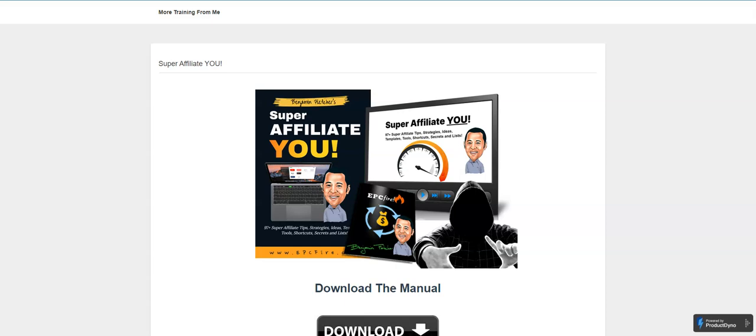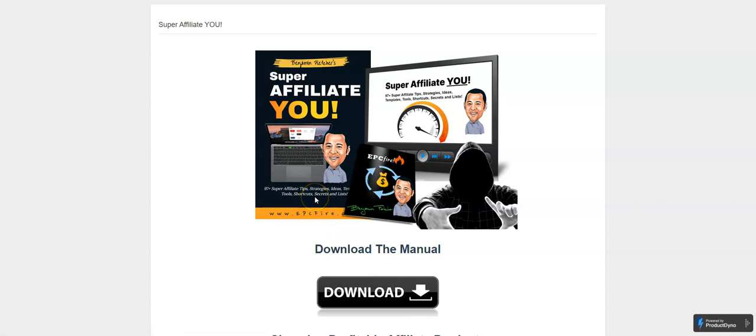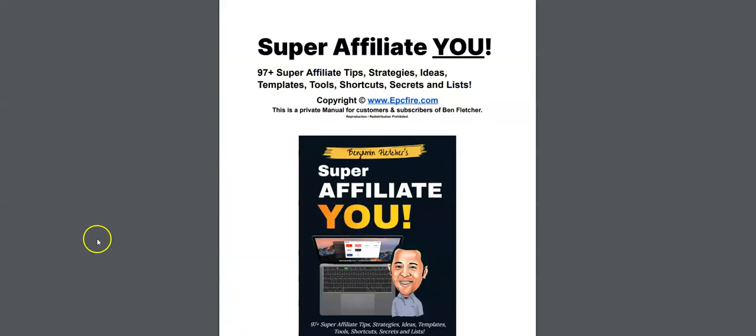I'm logged into the members area here and I want to show you what you get when you buy this. First of all is the manual. We've got a download. This is a PDF.